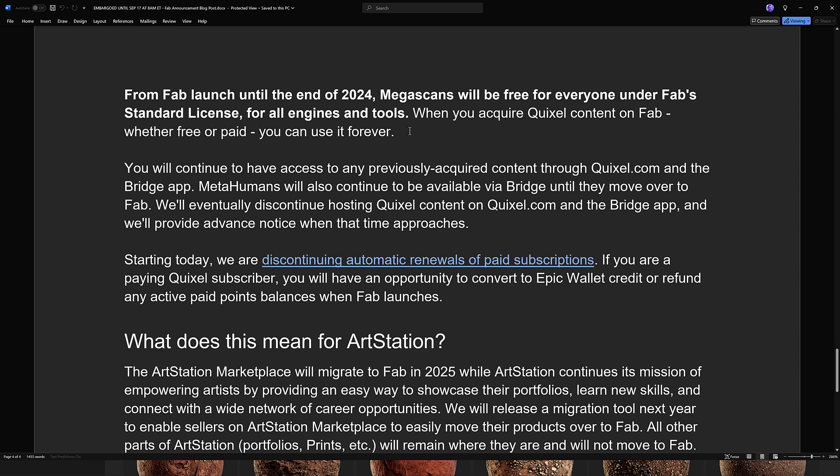Effectively, from October to December, all of the Megascans content is seemingly going to be completely free with a perpetual license. So if you're currently using it for free with Unreal Engine, go and grab everything. If you're using another game engine, go and grab everything. If you've never heard of game development in your life, go and grab everything. Because this is a limited time offer and it's literally thousands upon thousands — probably millions upon millions — of free assets, textures, and 3D objects. It's a huge deal. Go get everything.